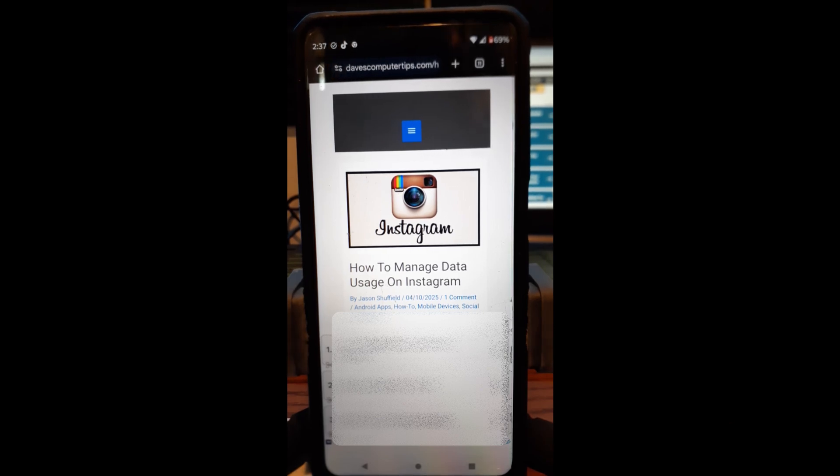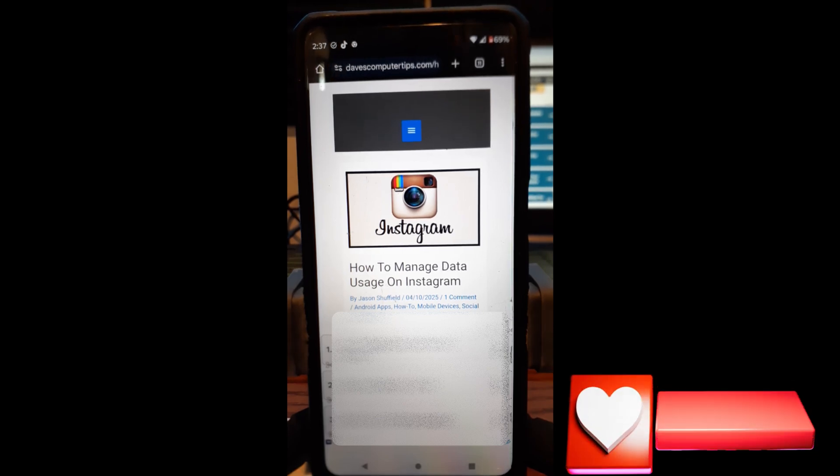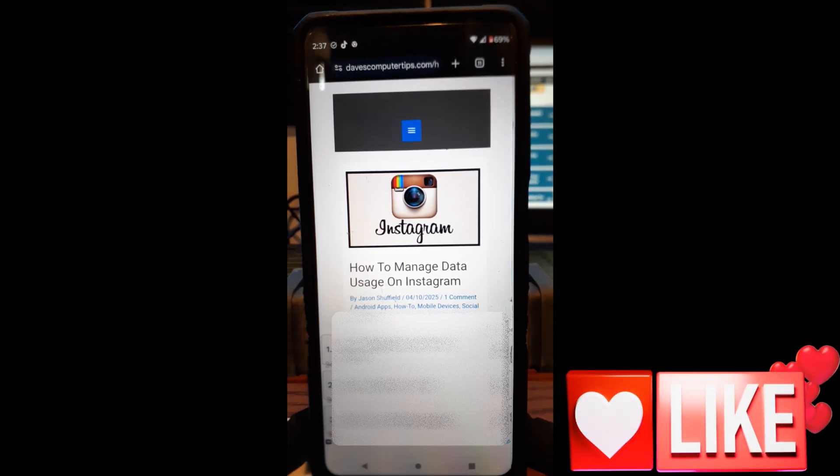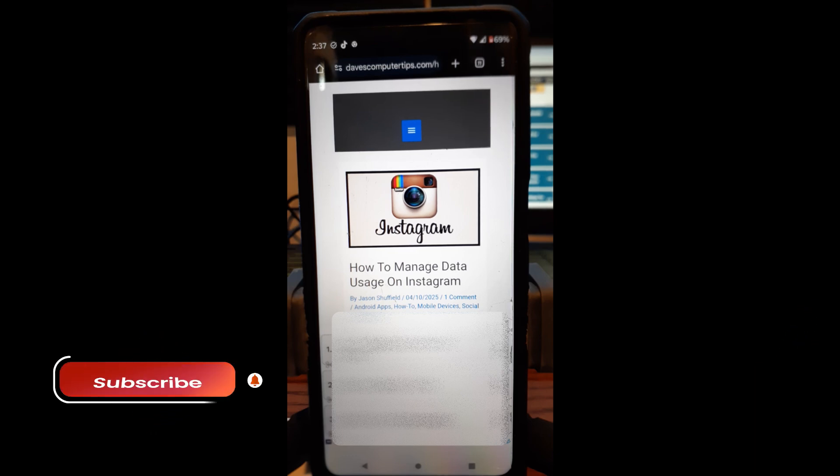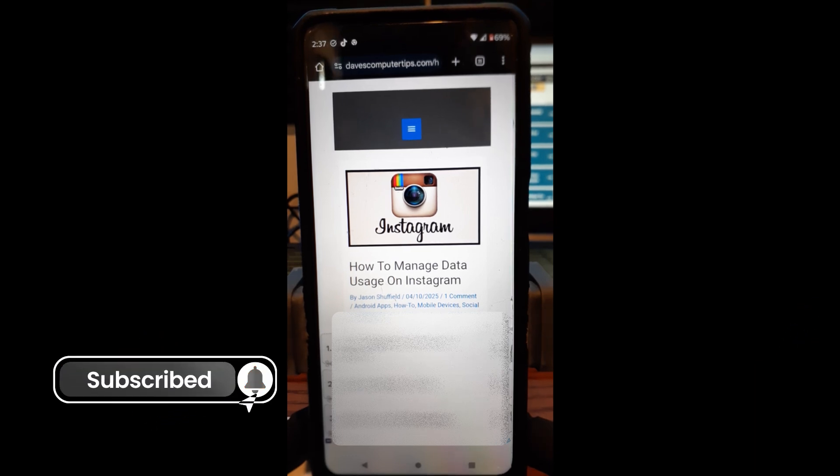So, before we get going, hit the like on this video. It really helps out our channel. Also, hit the subscribe notification bell so you don't miss any new videos we come out with every Thursday.